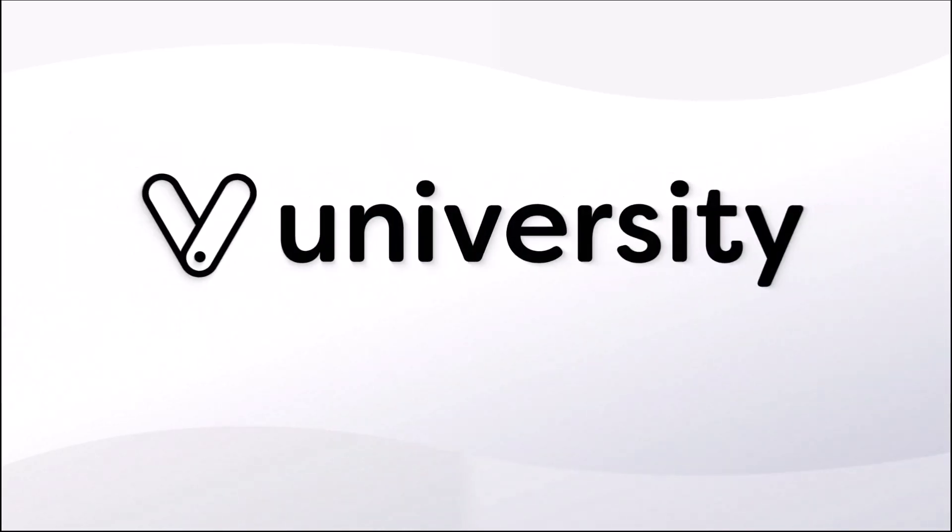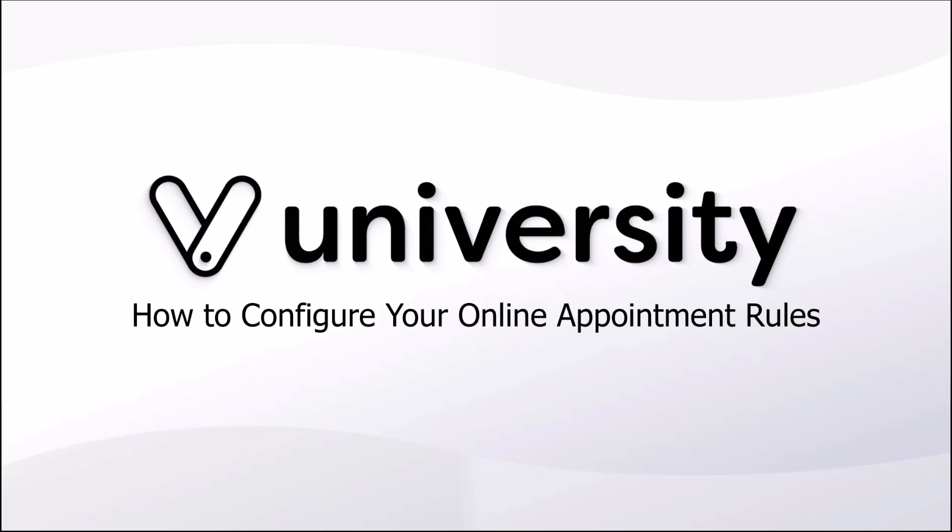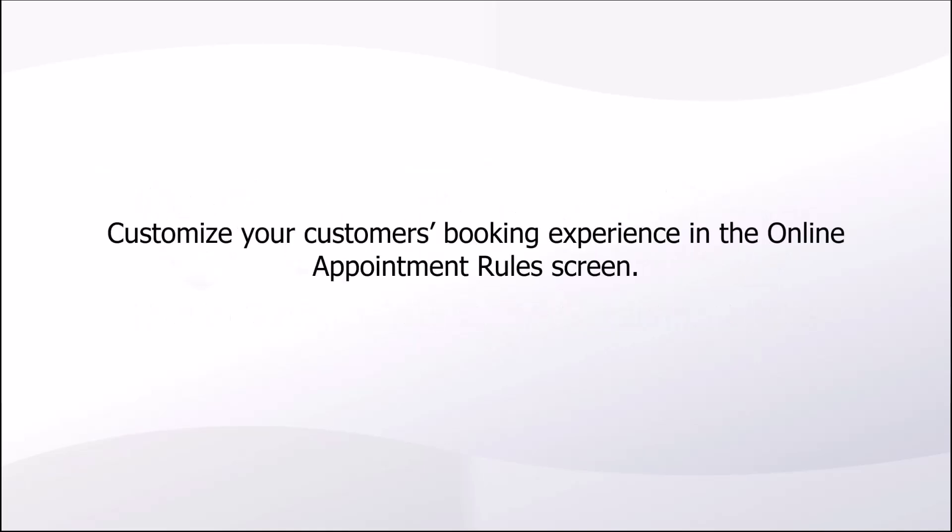Hi everyone, welcome to Vagaro University. Today I'll show you how to configure your online appointment rules. Customize your customer's booking experience in the online appointment rules screen.